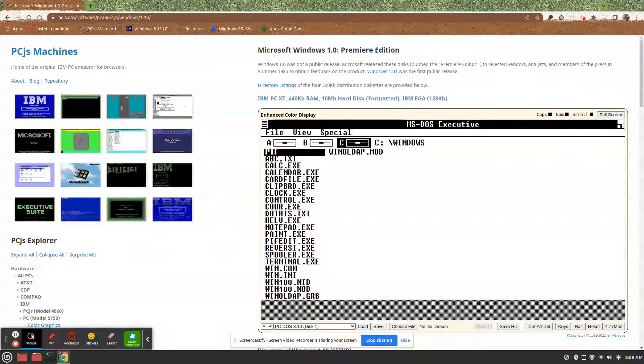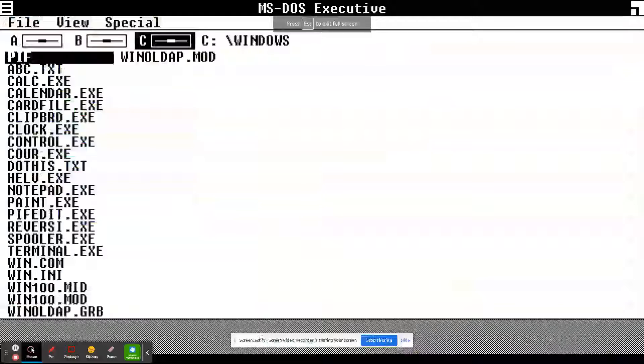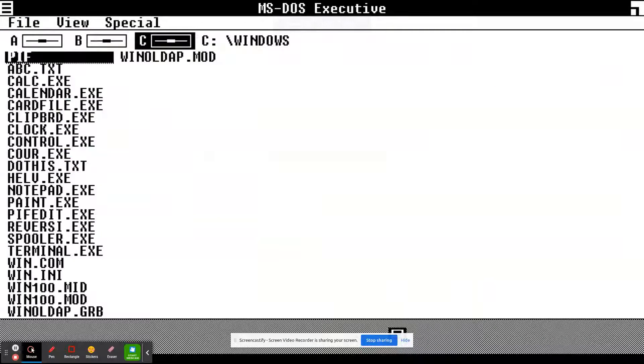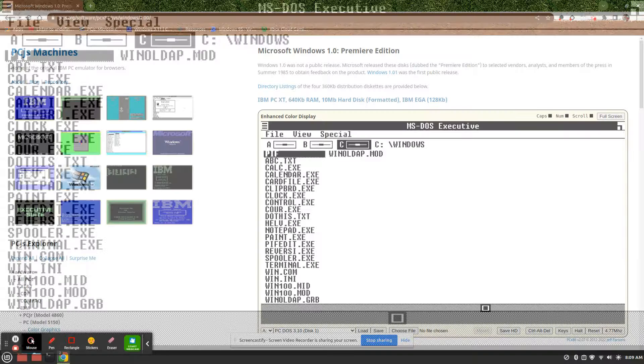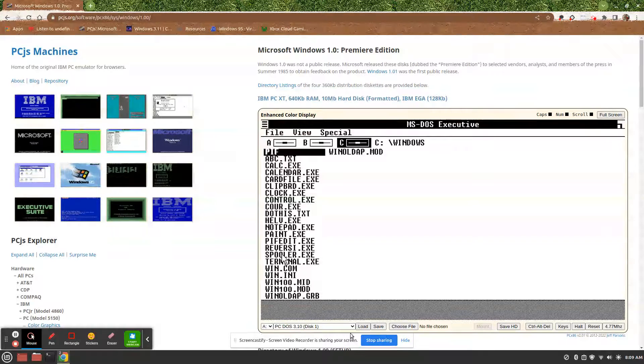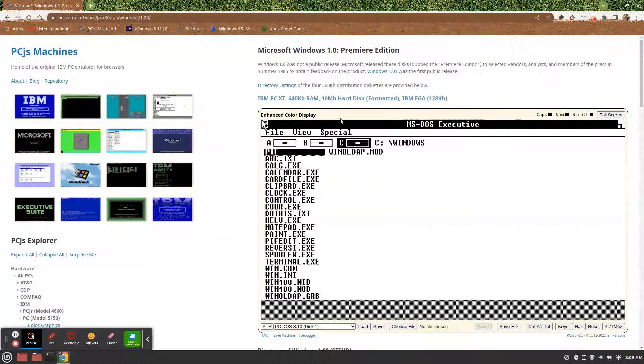Hey guys, it's Sermon back with another video. Today we'll be destroying Windows 1.0. Let's get started.